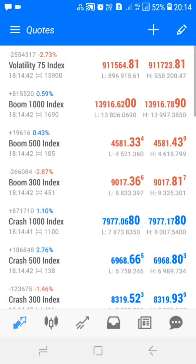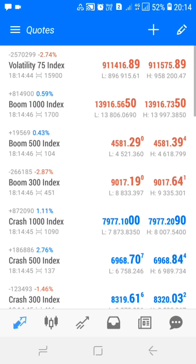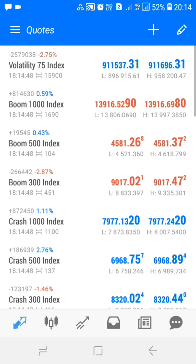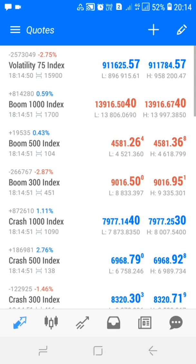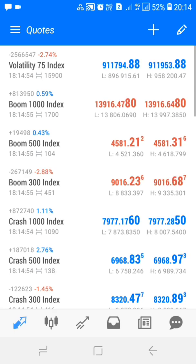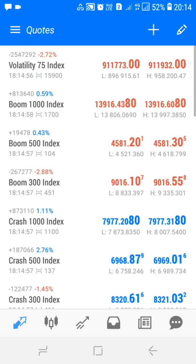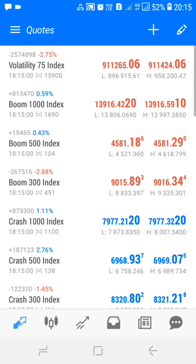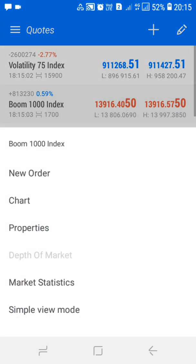You can also use this strategy on Crash 1000. I don't recommend using it on Boom 500, Boom 300, Crash 500, or Crash 300. It's only for Boom 1000, Crash 1000, Crash 500, and currencies — which I didn't mention before, but you can also trade currencies using this strategy.